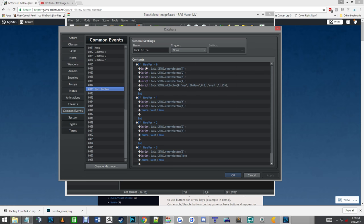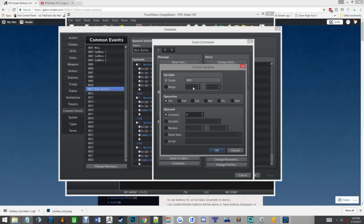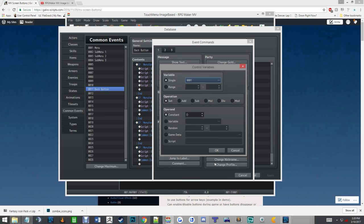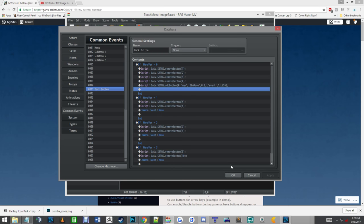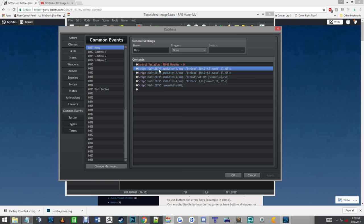You want, first off, you want a variable. It really don't matter what you call it. I called mine menu var, but you have to have that because it controls the back button. But you have your menu. You set your variable to zero, you have your add button script calls.